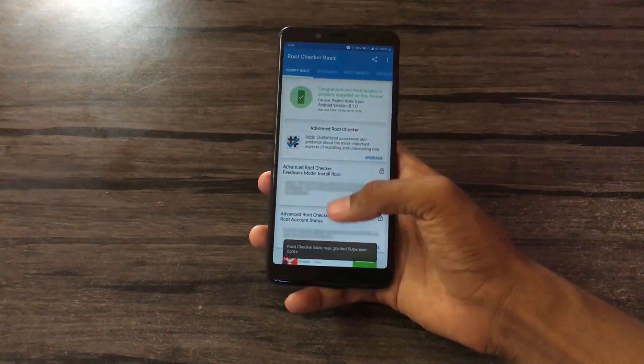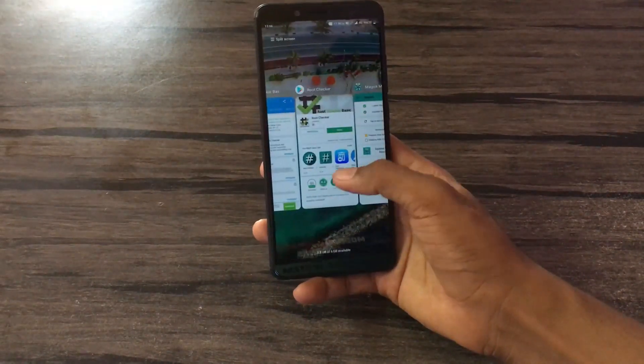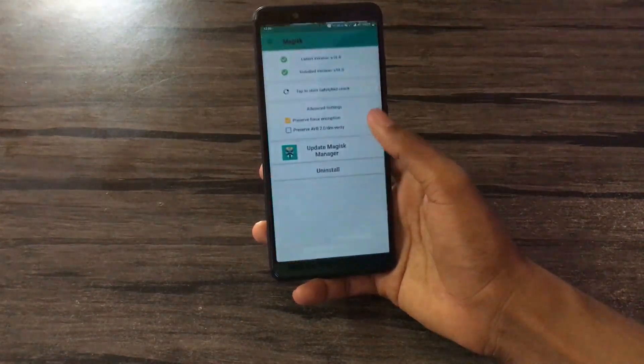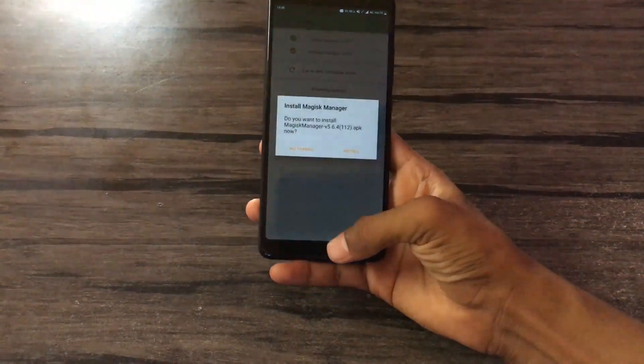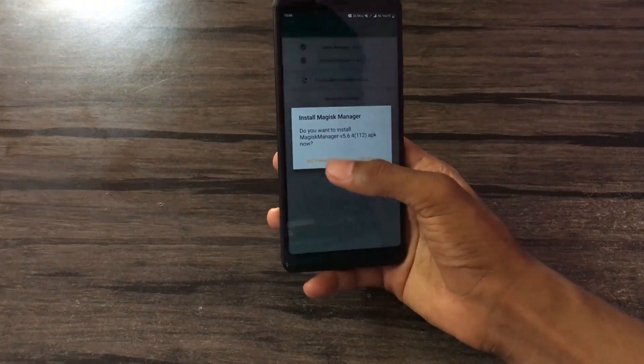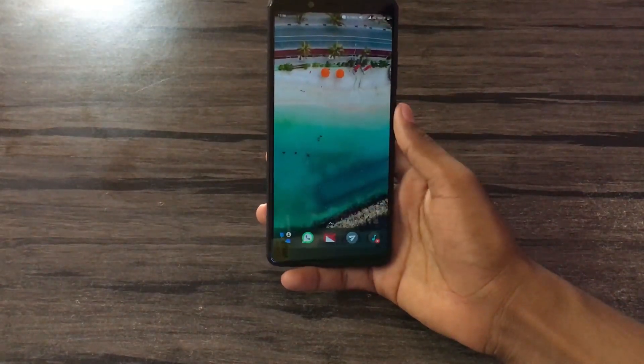Here, it is successfully rooted. See you guys in the next video. Bye bye, signing off.